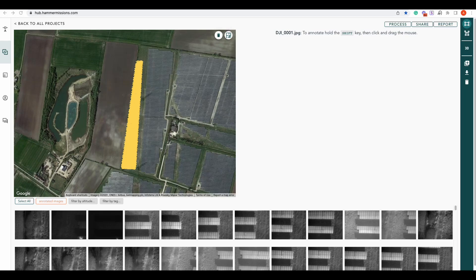Hi, I'm Alex from Hammer Missions. In this brief video we're going to look at solar panel inspection — we're going to go through actually having a look at the panels themselves, and then we're going to look at reporting and annotating on those panels. As you can see here, this is our solar farm, and this part here in yellow is the part of the farm that was inspected.